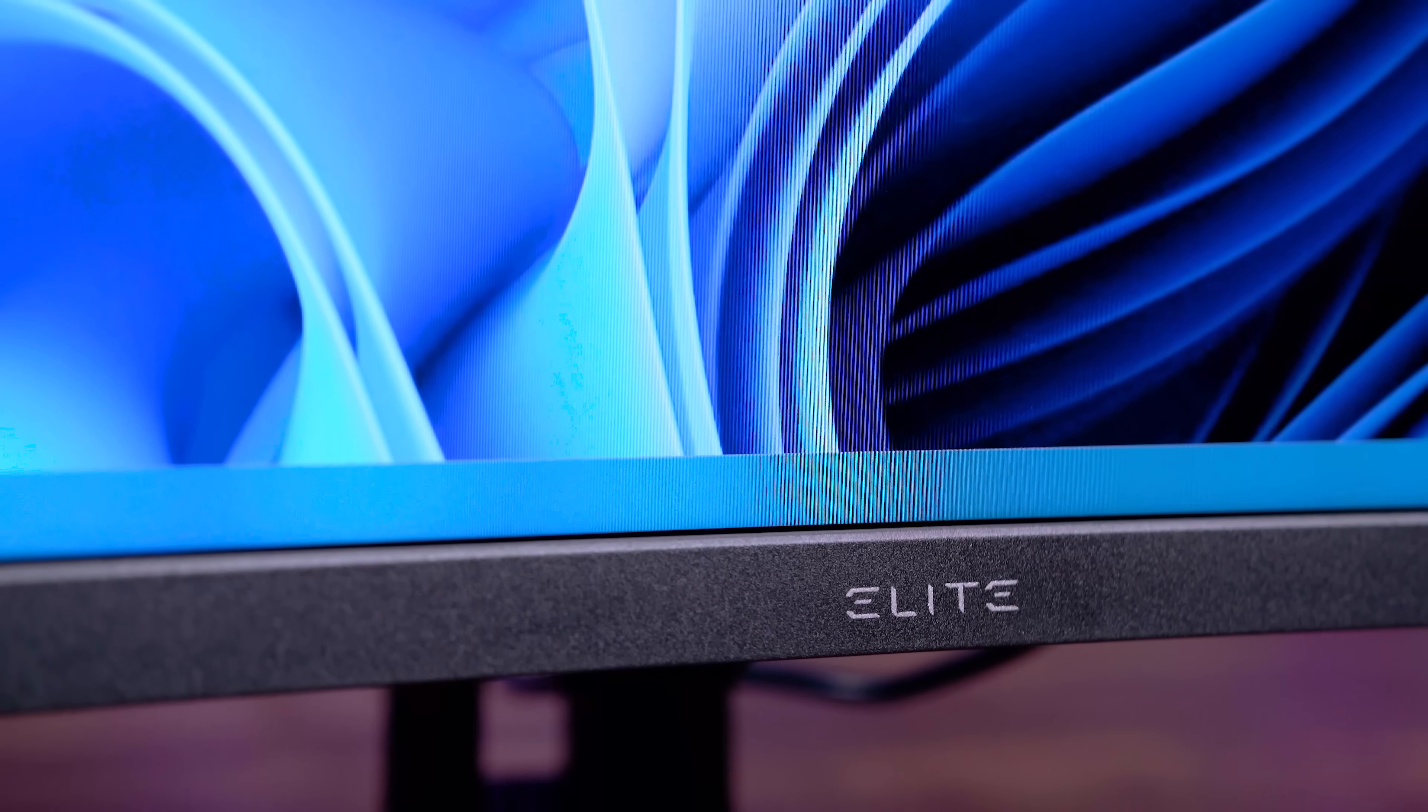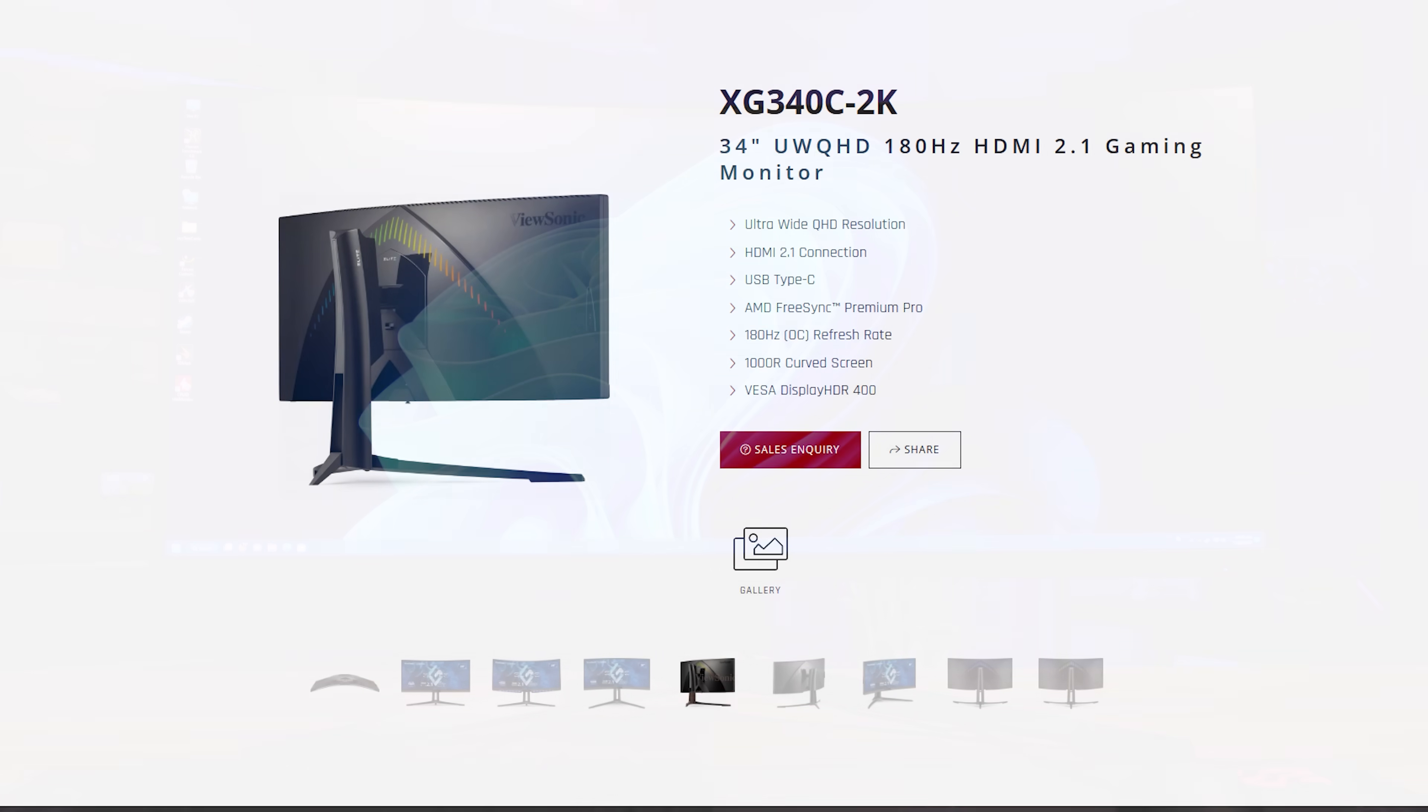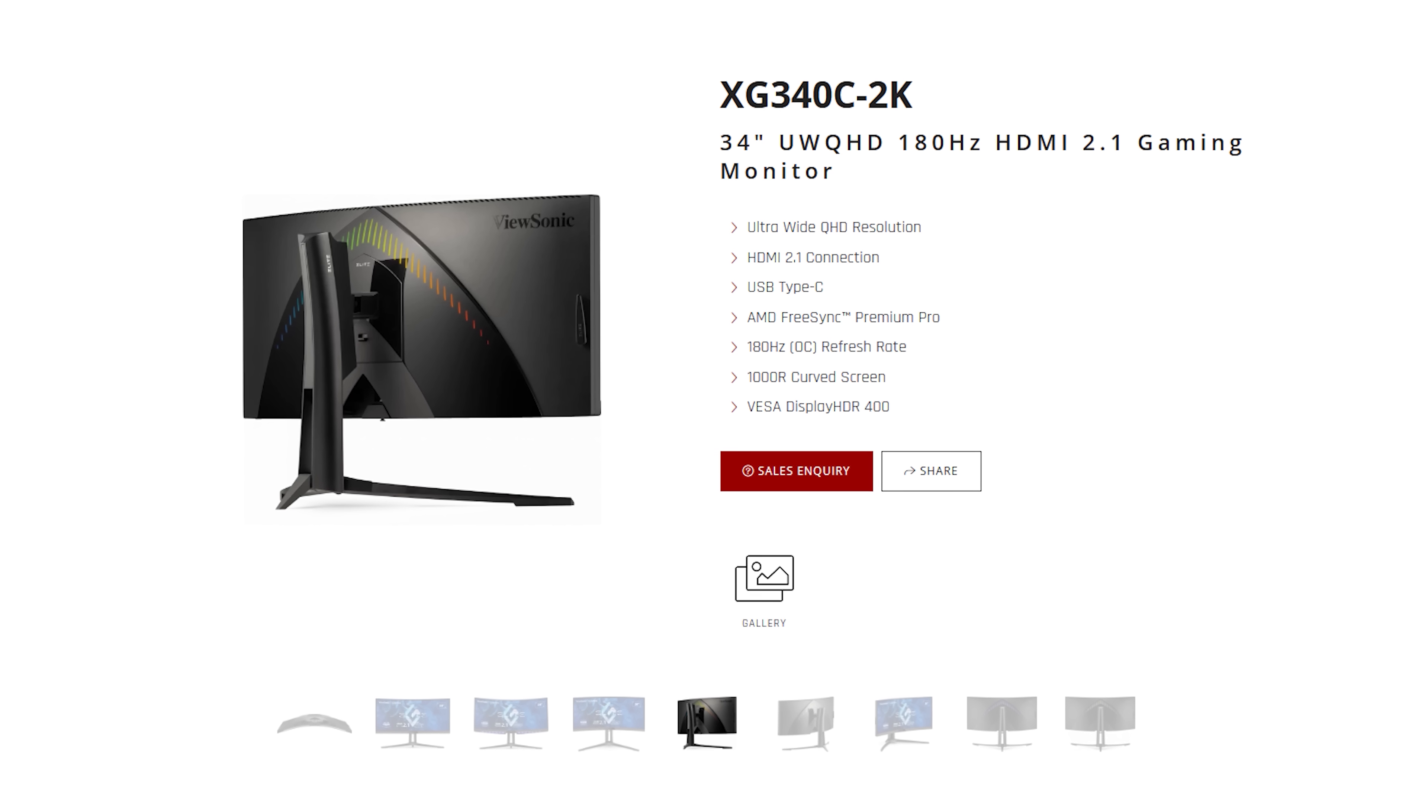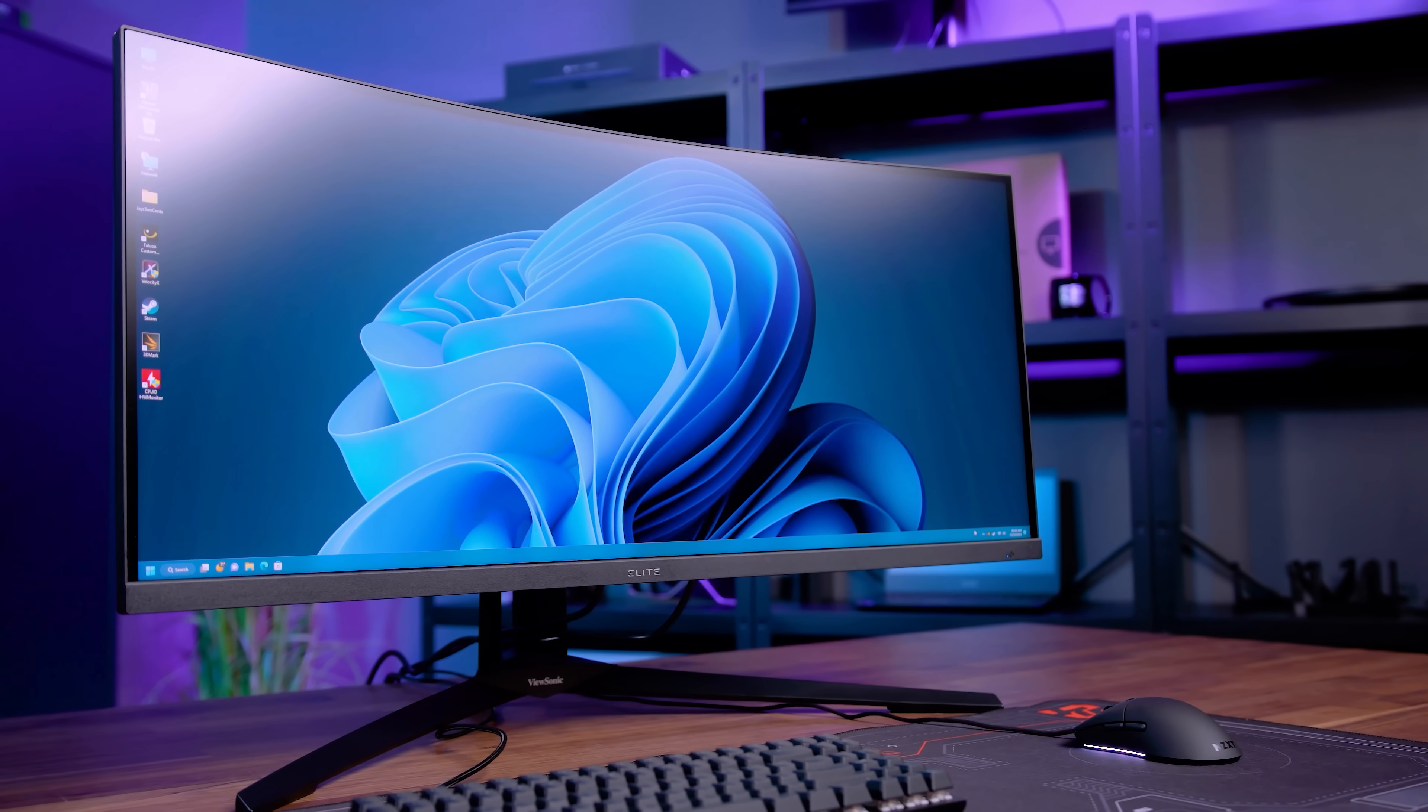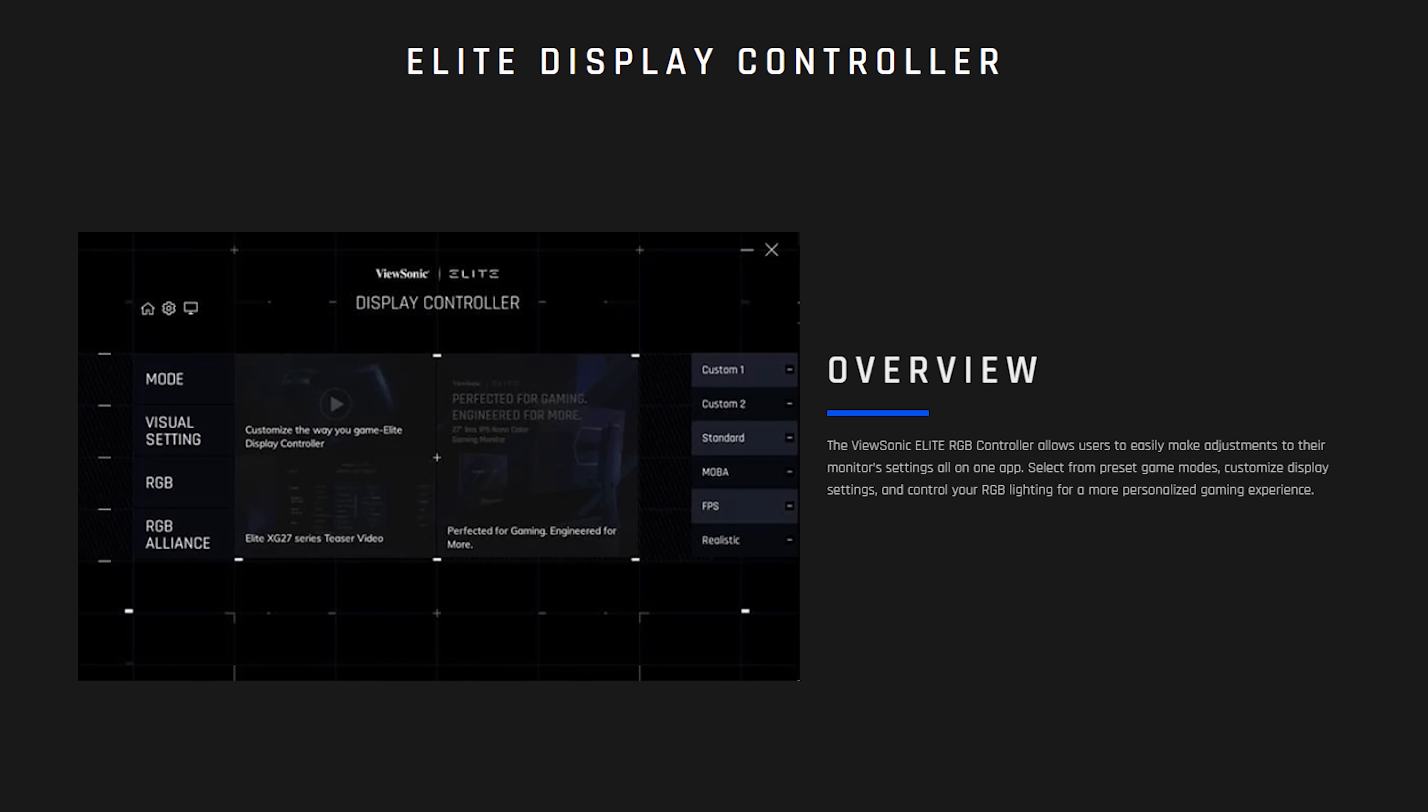Take your work and gaming experience to the next level with the ViewSonic XG340C 2K Ultra Wide High End Display. The XG340C features HDMI 2.1, AMD FreeSync Premium Pro, 1000R curved screen, VESA display HDR 400, and 1 millisecond response time for the ultimate immersive gaming experience. To see the full list of specs and features, follow the sponsored link in the description below.